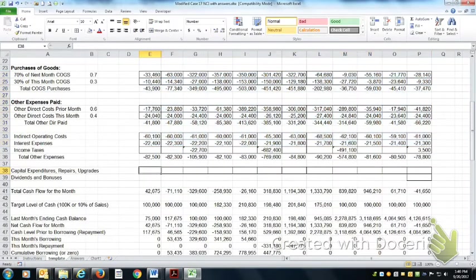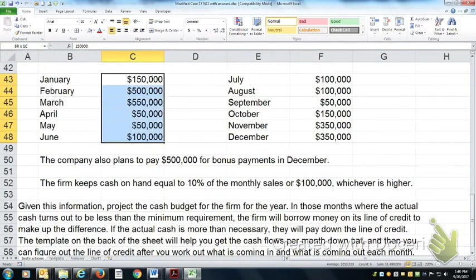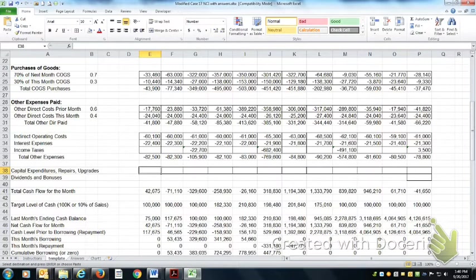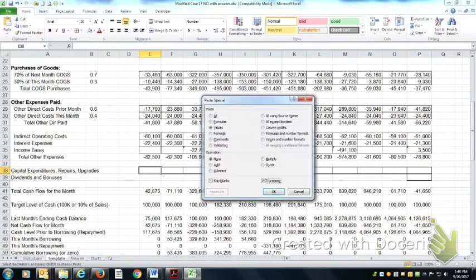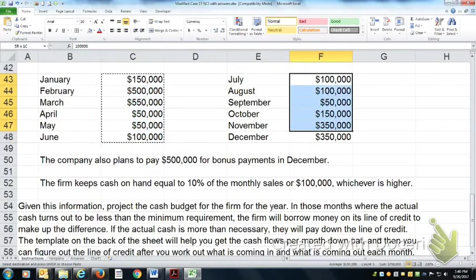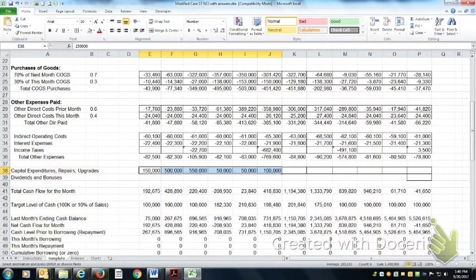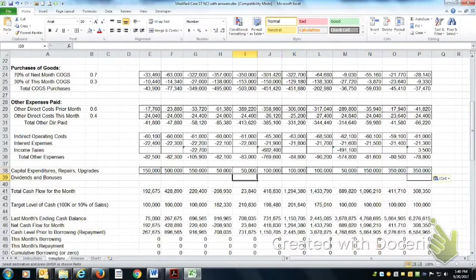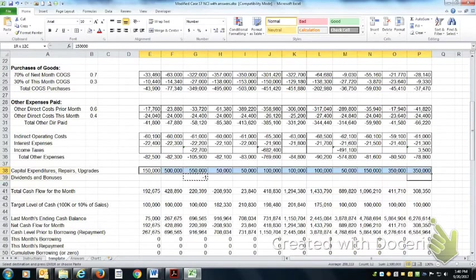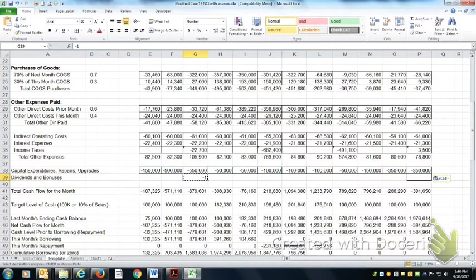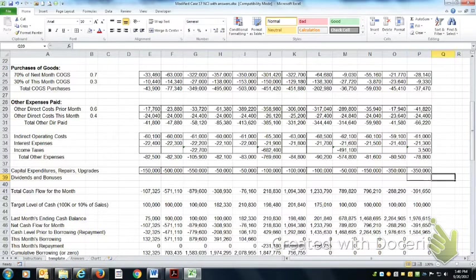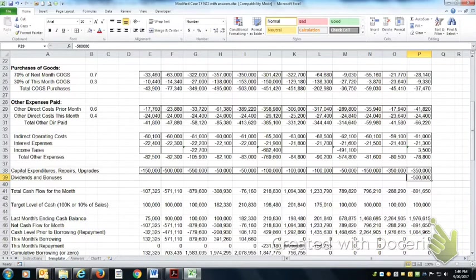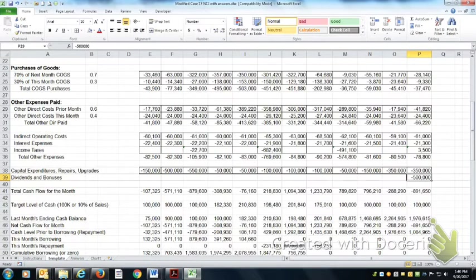The other thing I need to do is my capital expenditures, which I can get from this page. Just copy those over. I'm going to have to make those negative too. I'll multiply negative one times all of them. And I've got dividends and bonuses of negative $500,000 in December, which also came from the instructions.